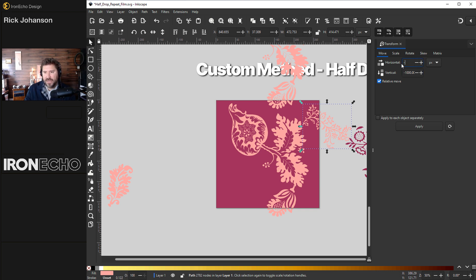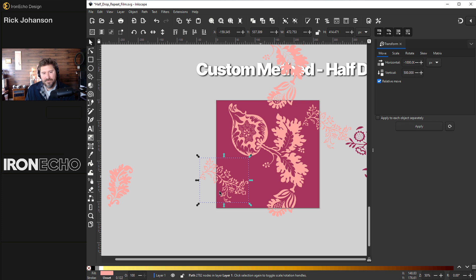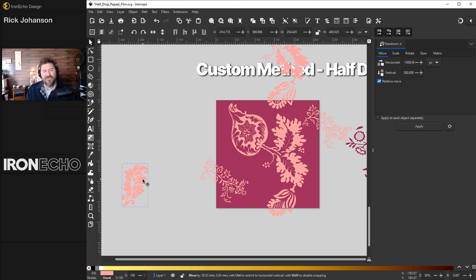First, I'll punch in negative 1000 pixels for the horizontal. And because it's a half drop, this should be positive 500 drops it down. Apply. There it is. That's pretty much it.